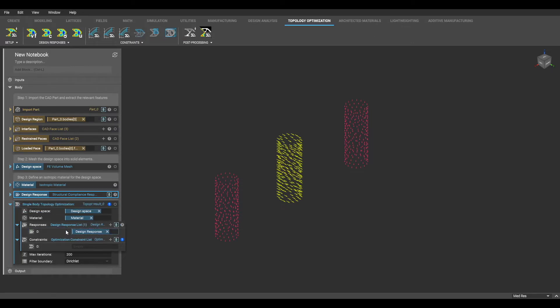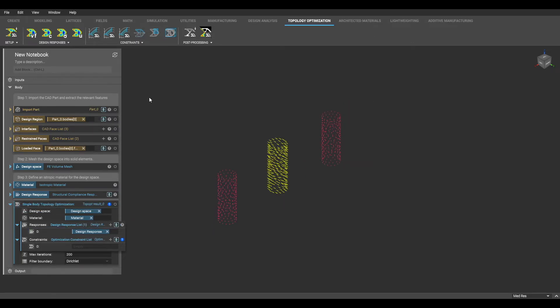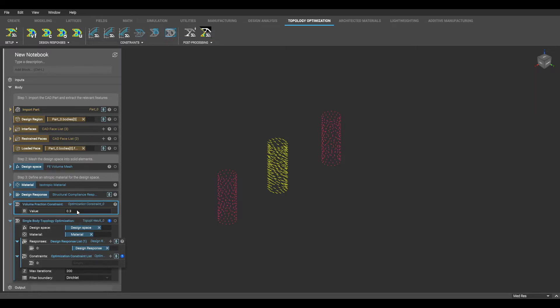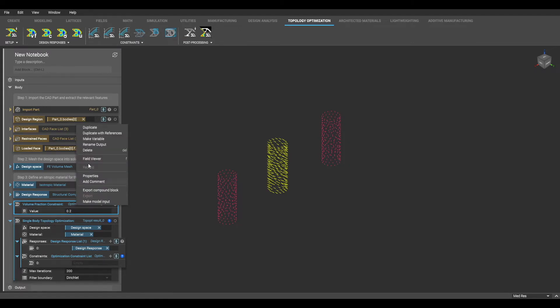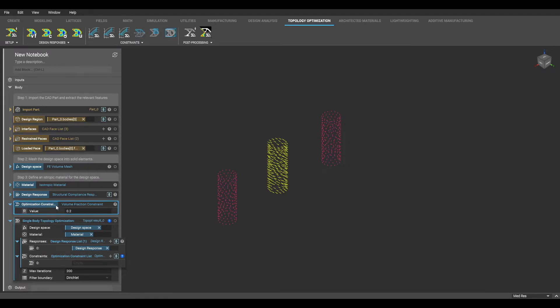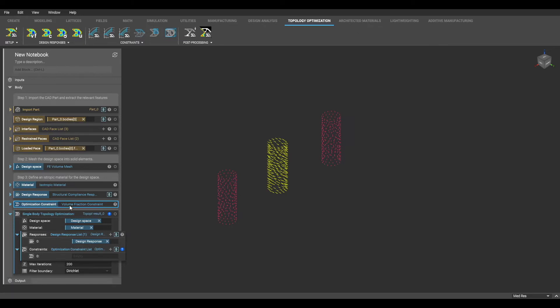The last parameter within my topology optimization is the design constraint list. Here I will use a volume fraction constraint, which constrains the volume fraction of my design space to remain below, in this case, my input value of 0.2. This value can be anywhere between 0 and 1. This essentially means that the resulting volume of my geometry will be less than this designated value.